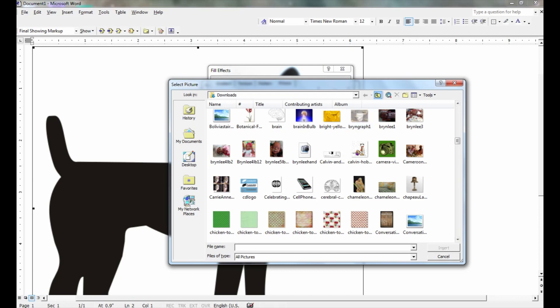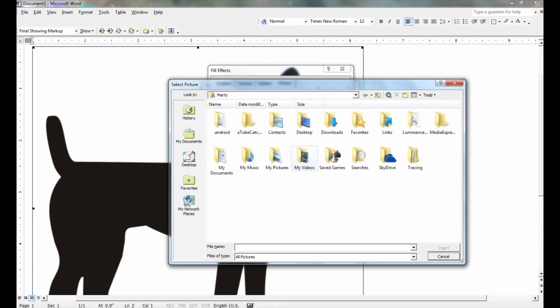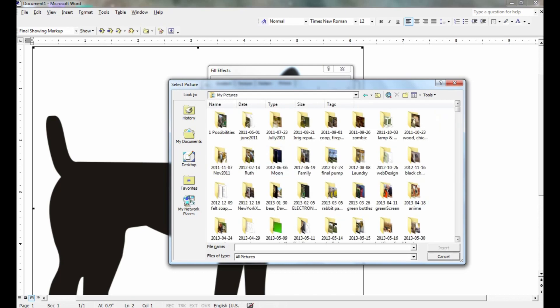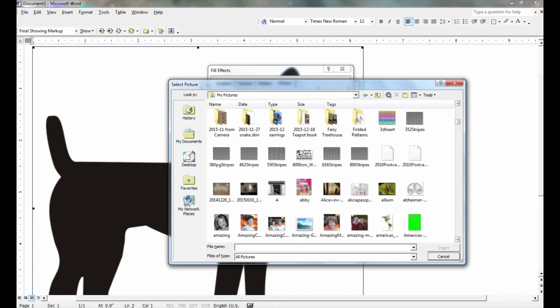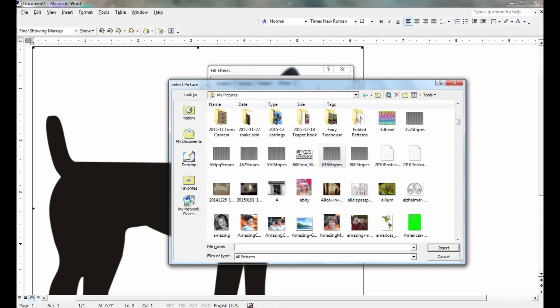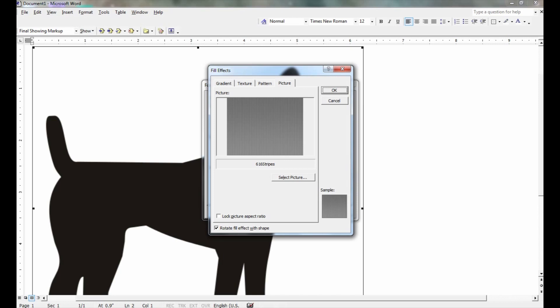I will put a link where you can find my free striped backgrounds. Using the one for 616 pages — insert, OK.